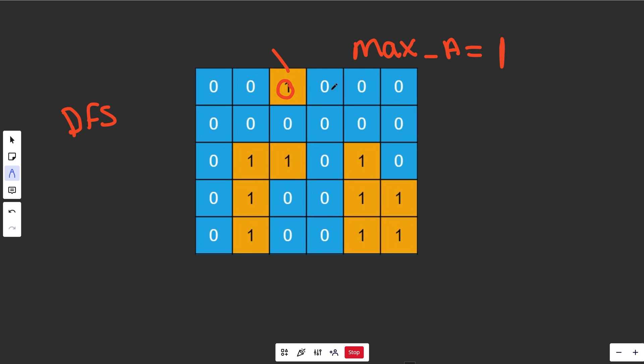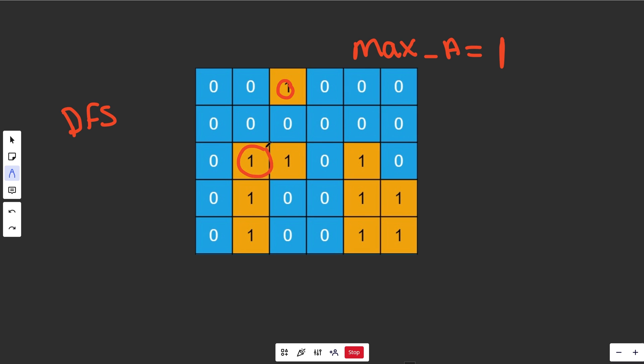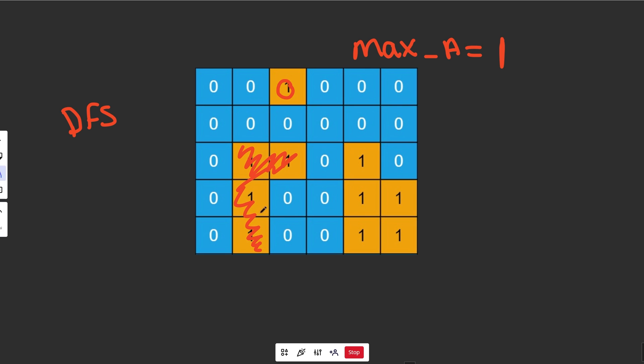We do a DFS there, it doesn't really do much, and this thing is effectively dead here, this is water. Now we iterate through looking for land, we don't find any until we get over here. Recursion solves the problem very nicely here of returning the total area, which is 4, by breaking it down into recursive subproblems.